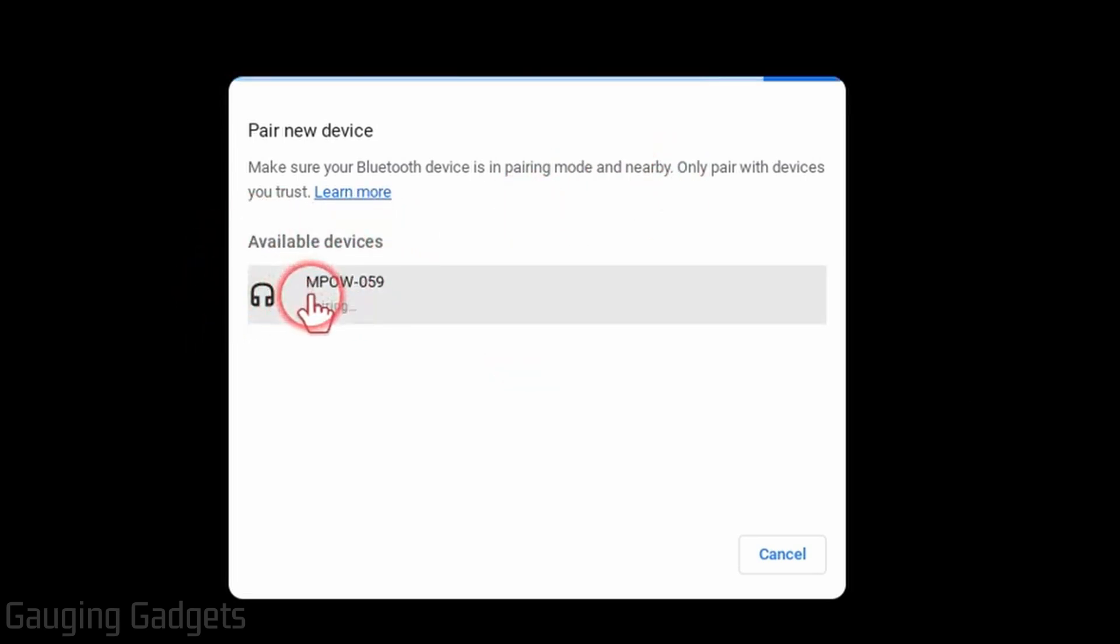Simply select them and then they'll say connected in the bottom right.